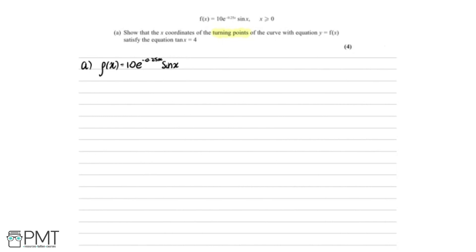When we differentiate f(x), we get f'(x). We can see we've got a product — this multiplied by this — so we're going to use the product rule. The way I remember this is: differentiate, hold; differentiate, hold.